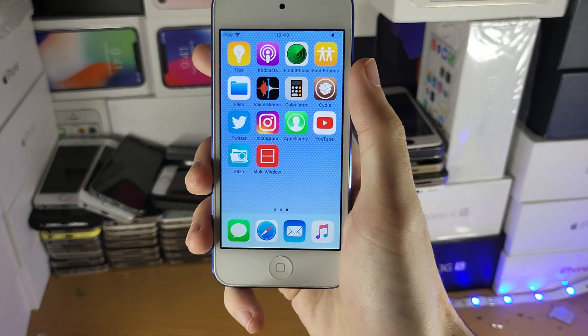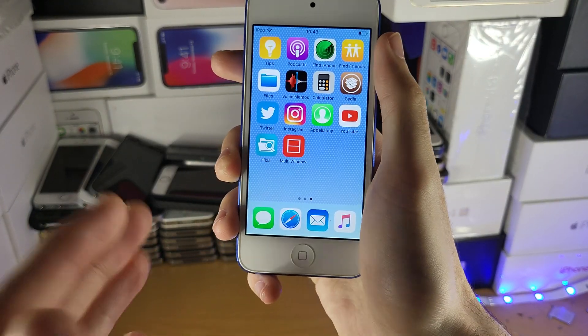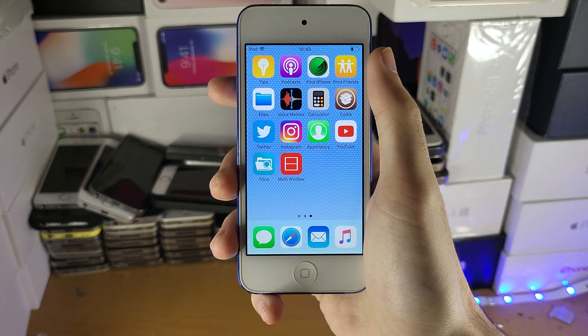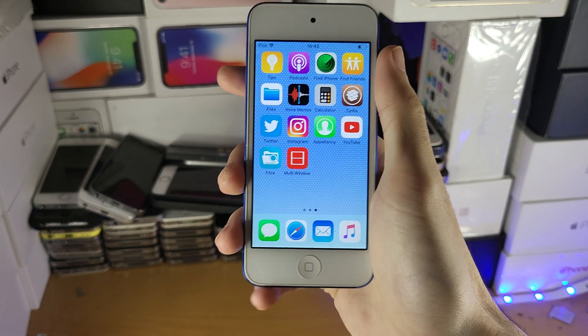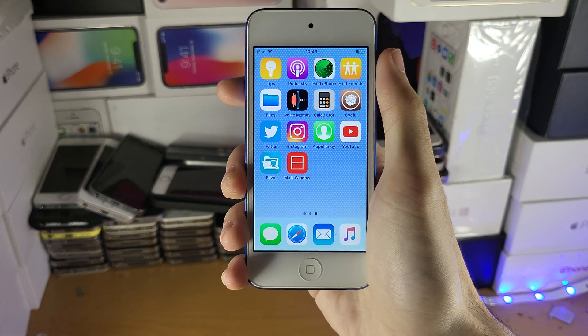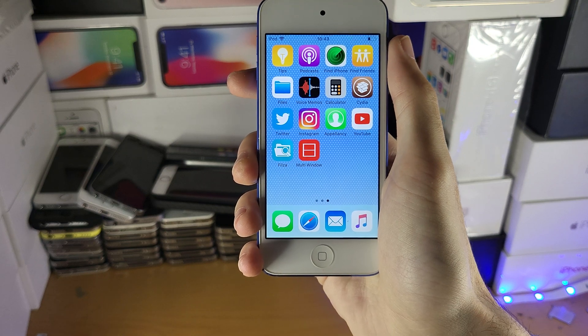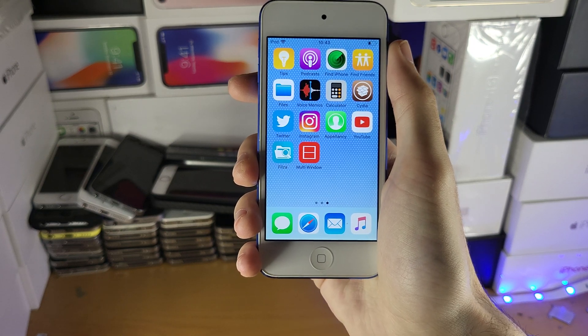Welcome everyone. I would like to share the split screen on your iPod Touch. This is more of a gimmick, I'm just going to keep it real with you guys. The reason why is because no jailbreak is required to split screen, and when you're not using a jailbreak you don't get that many features.